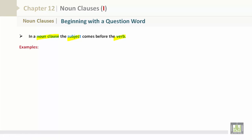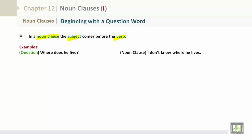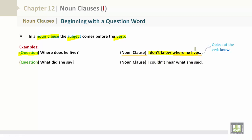Let's take a look at some examples. First, a question: Where does he live? And the noun clause: I don't know where he lives. Question: What did he say? And the noun clause: I couldn't hear what she said. Specifically, the noun clause would be 'what she said,' which is the object of the verb.